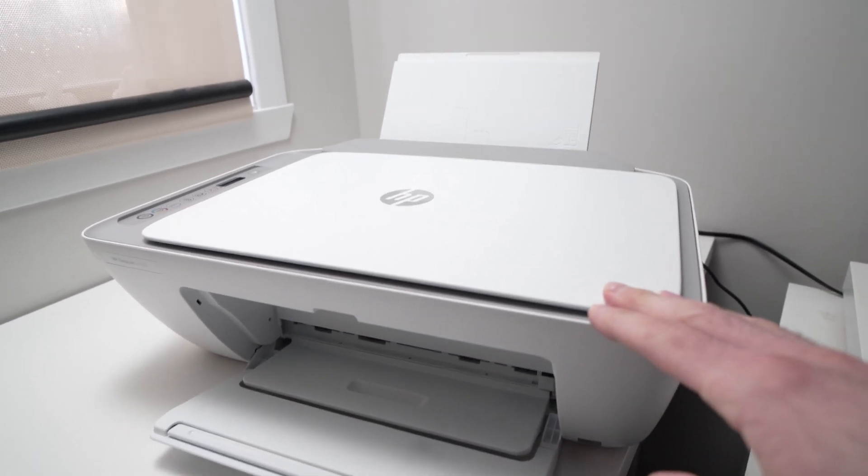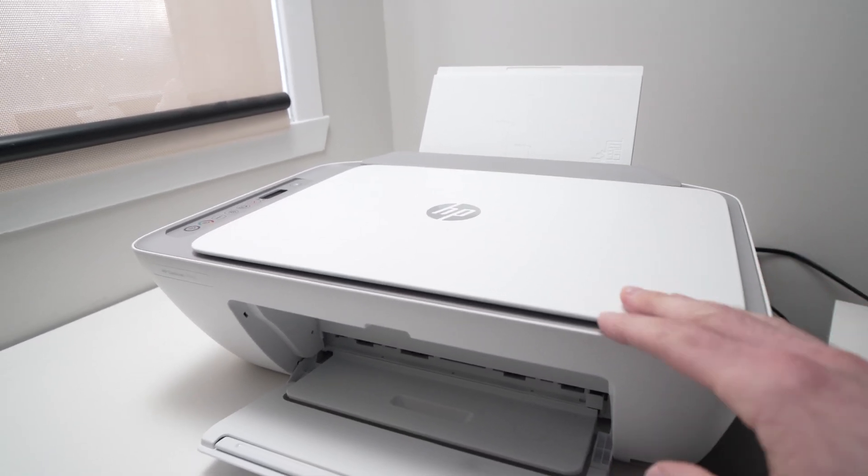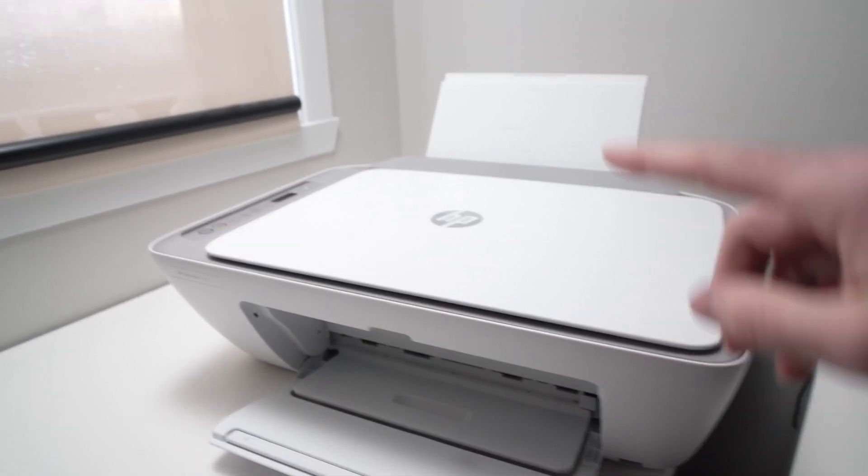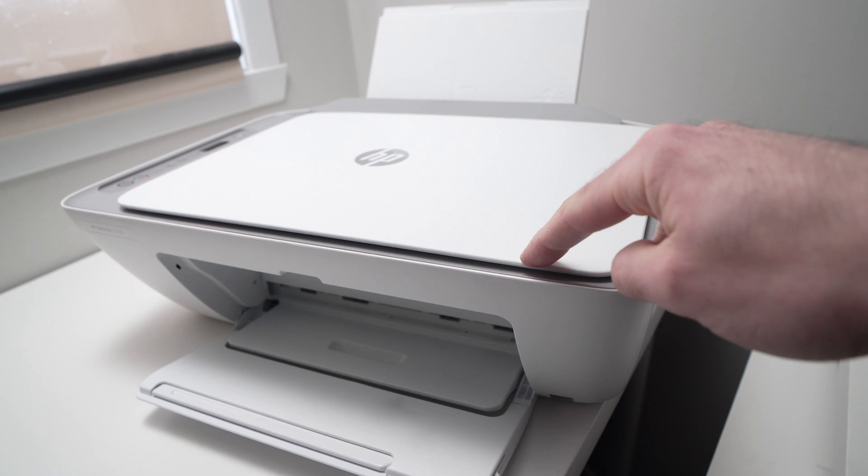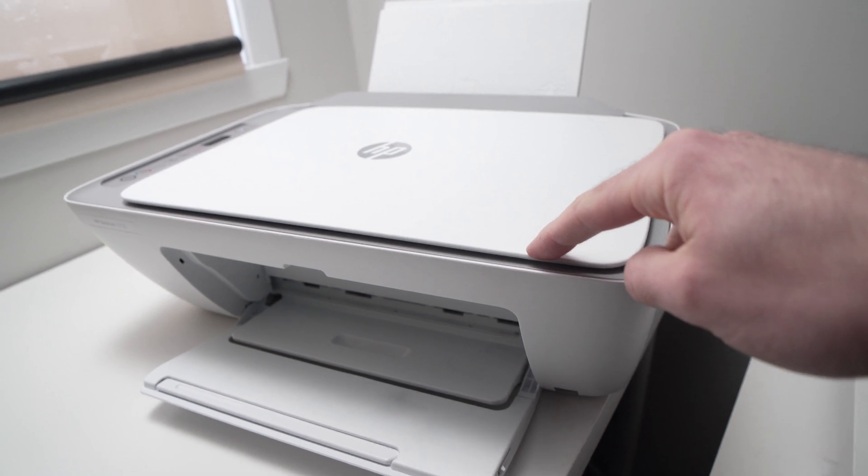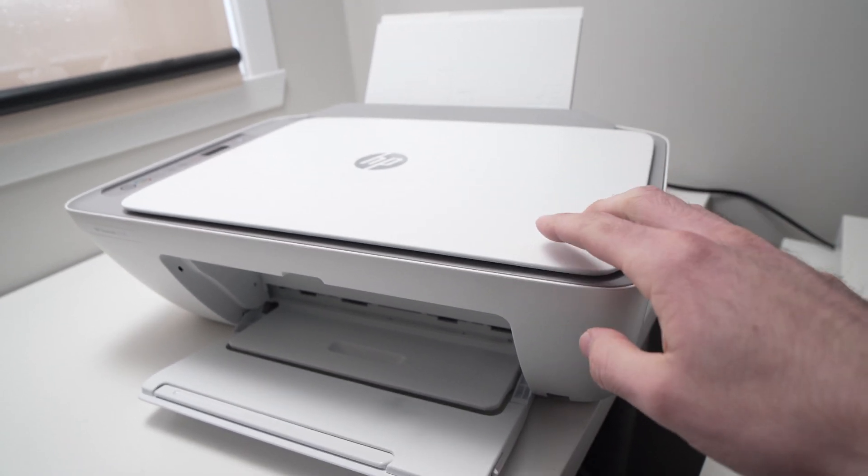In this video, I'll show you how to align the print heads on your HP DeskJet printer. It's very easy.